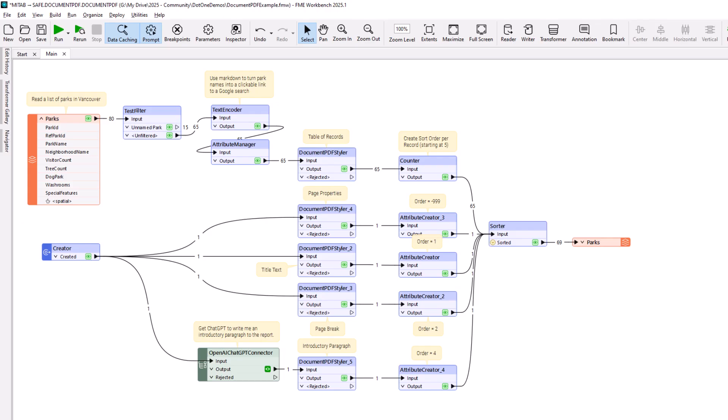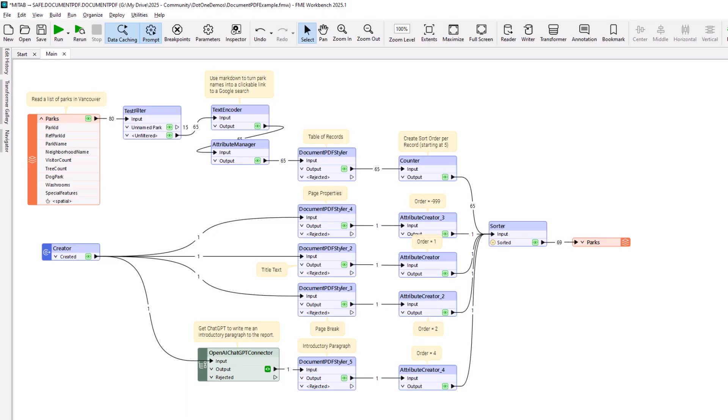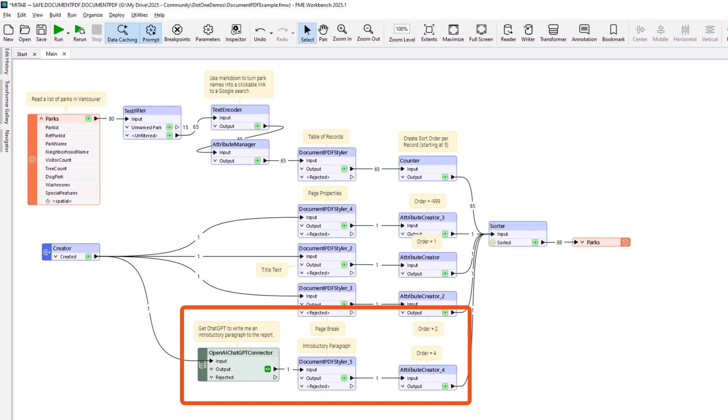The workspace creates a document title as before, but now the author has also added a page break between the title and the following data. Underneath this, the author is using ChatGPT to create an introduction for the report. The introduction is added as a plain paragraph of text and ordered to appear just before the table of data.